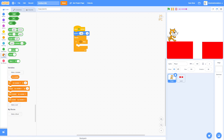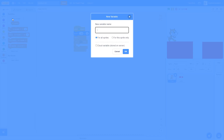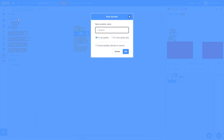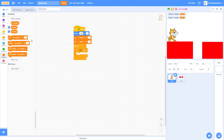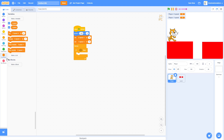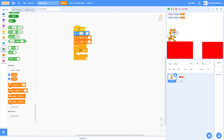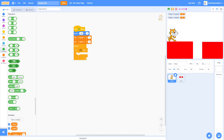Make two new variables: 'X Speed' and 'Y Speed' — make sure both are for this sprite only. Set both X Speed and Y Speed to zero. Also delete the default 'My Variable'.